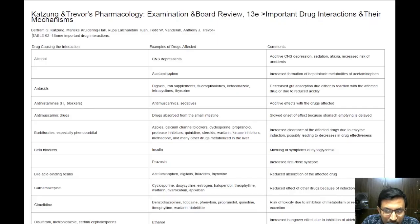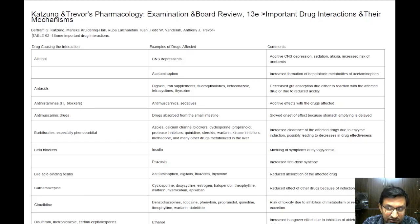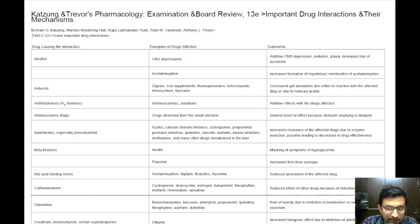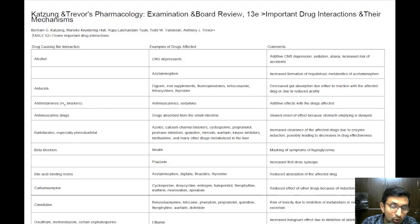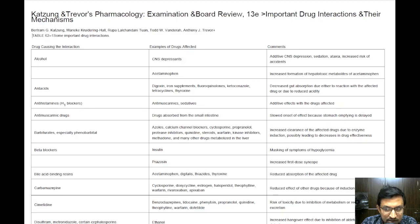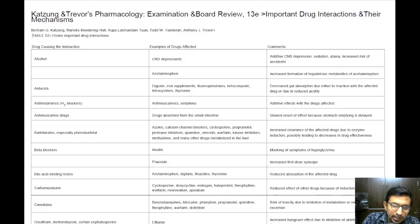Hello everyone, today we are going to talk about very important drug interactions which are essential for understanding how different medications can affect each other when taken together. We have a document taken from Katzung and Trevor's Pharmacology Examination and Board Review, 13th edition, which outlines all these important drug interactions. This information is crucial in clinical practice to ensure patient safety and the effectiveness of drug therapies. I will explain some of these interactions in detail in a simplified manner.